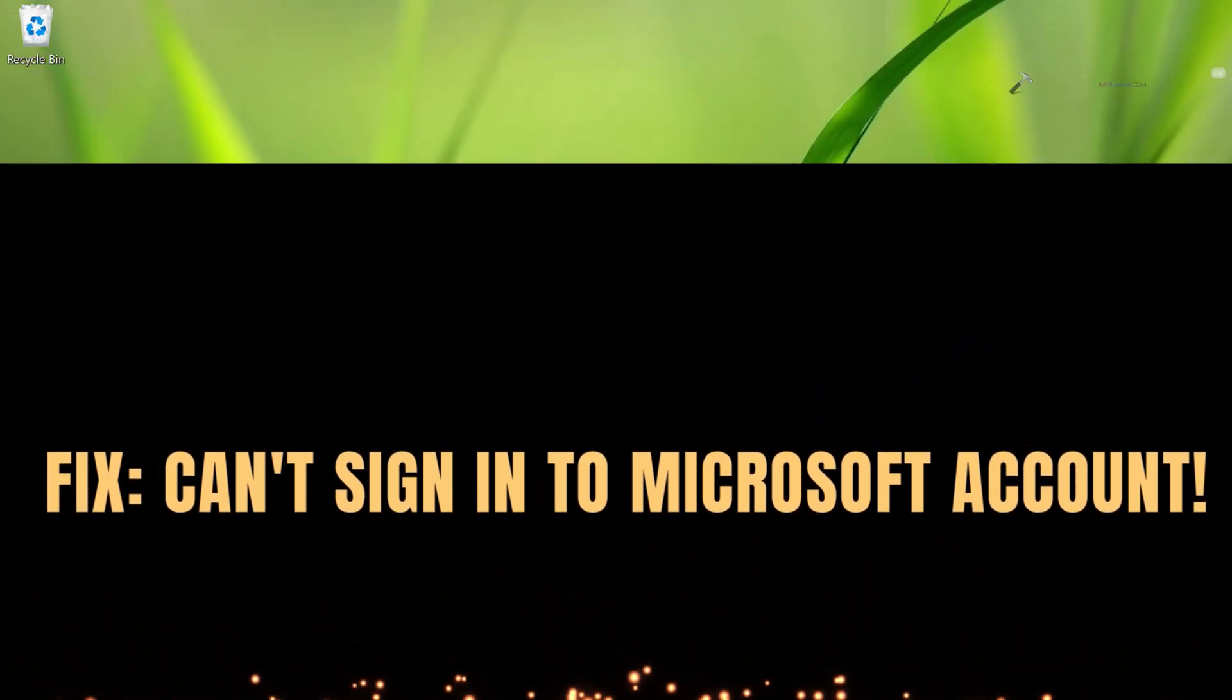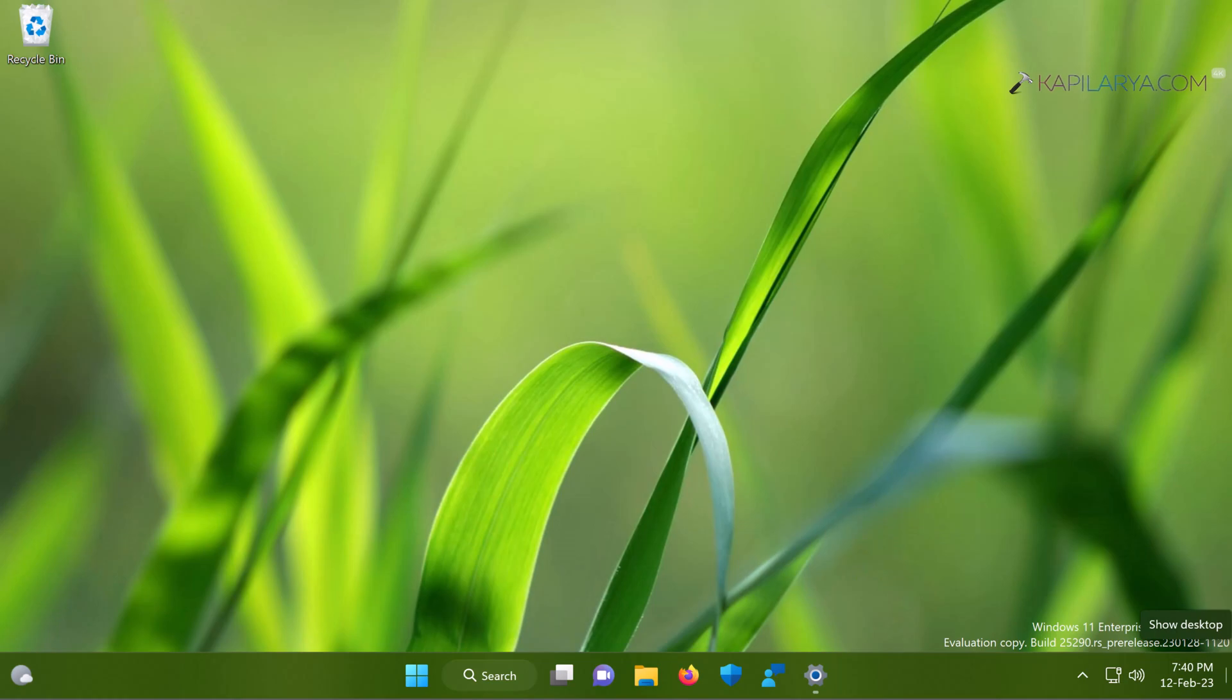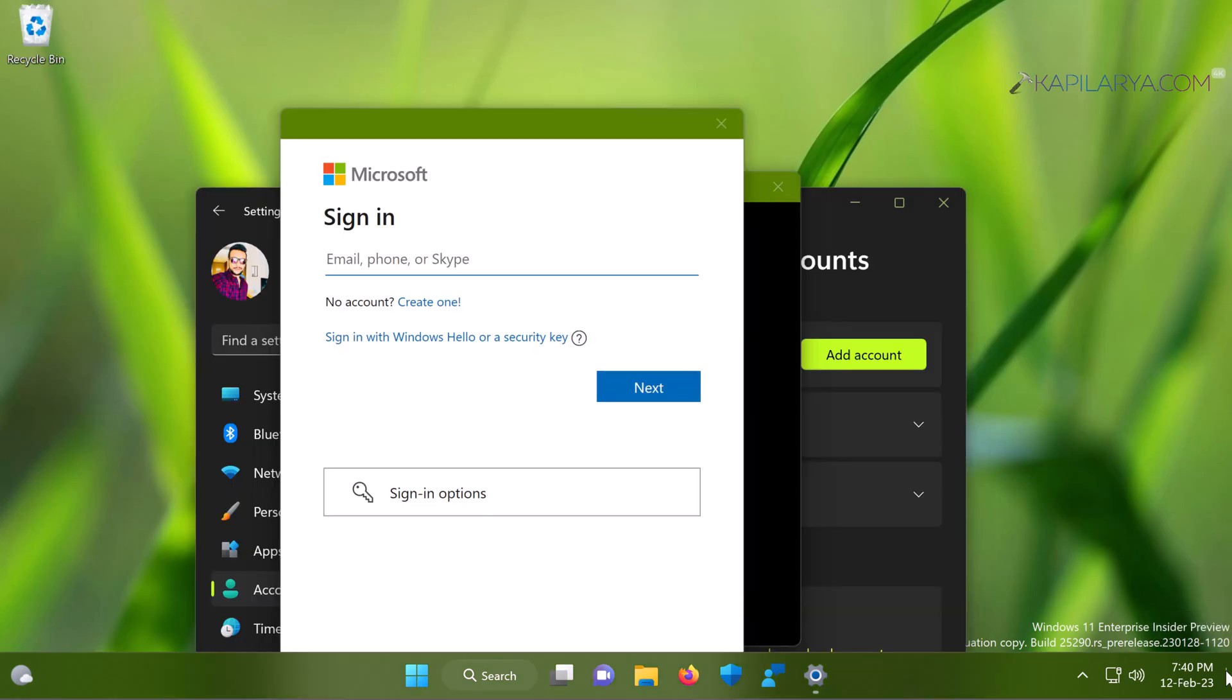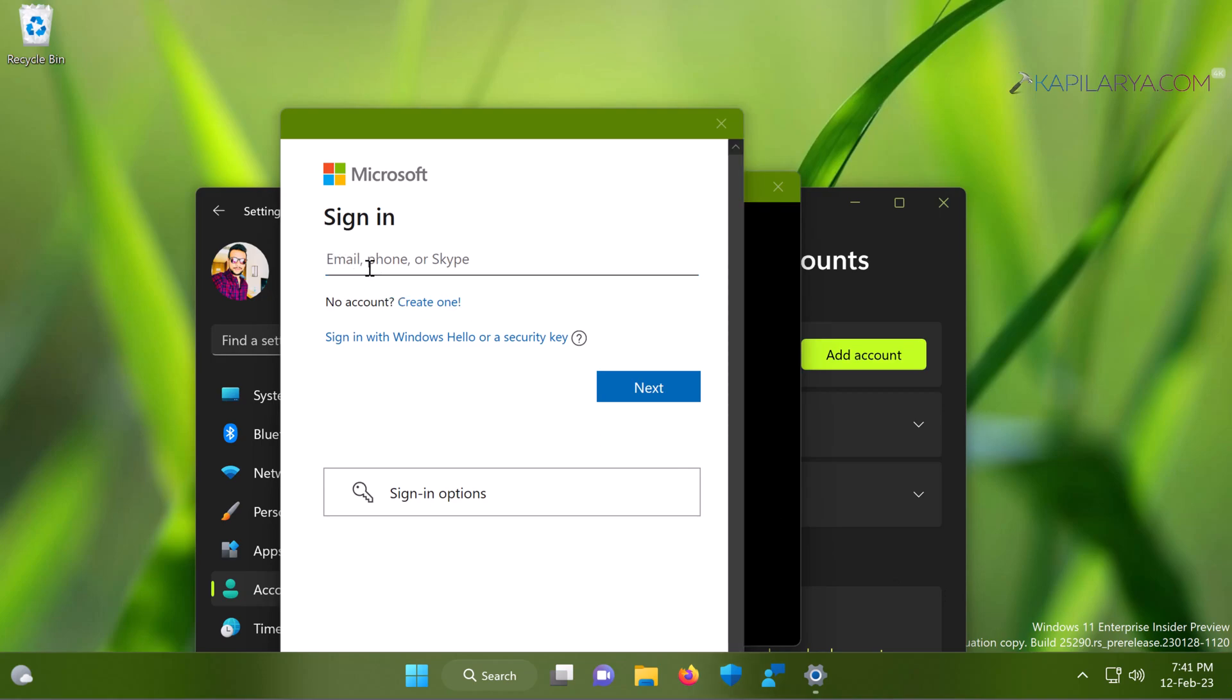So let's get started. If you are not able to sign into Microsoft account while using any of the features in Windows 11 operating system, this video will show you different solutions you can try to fix this problem.